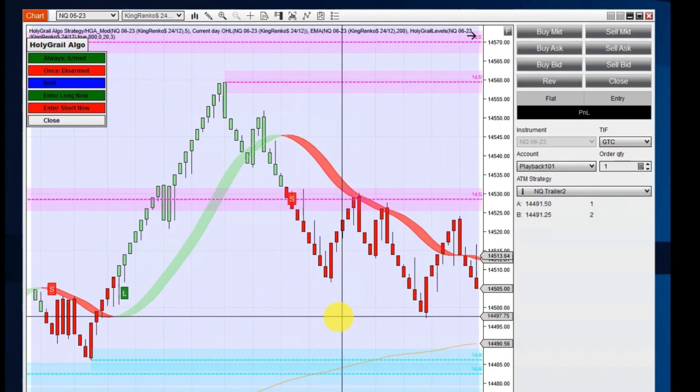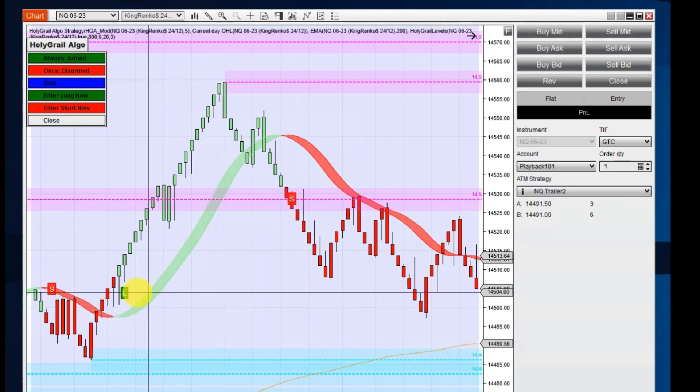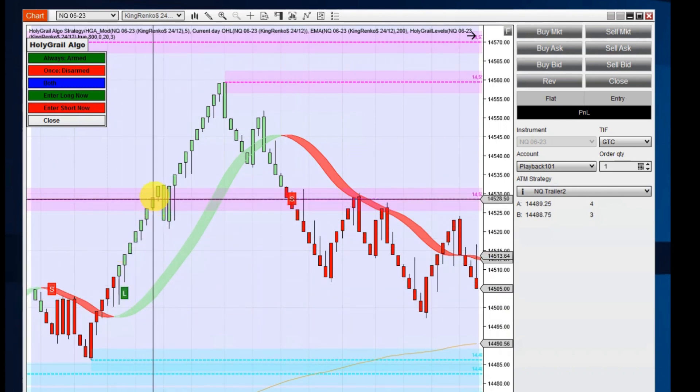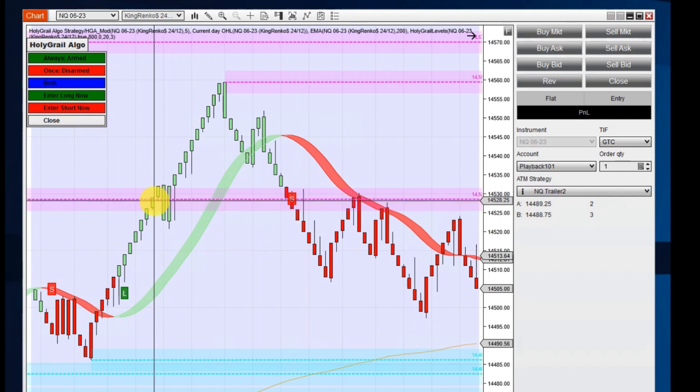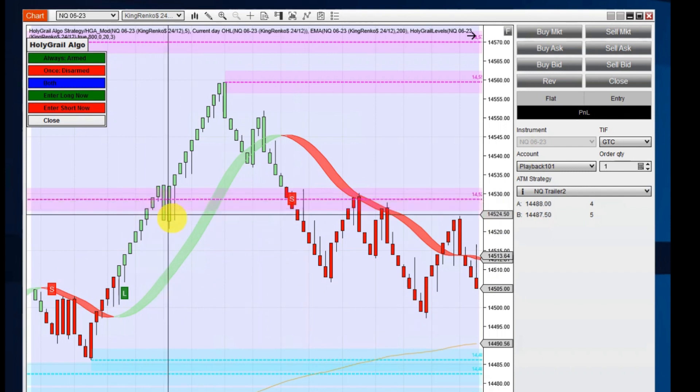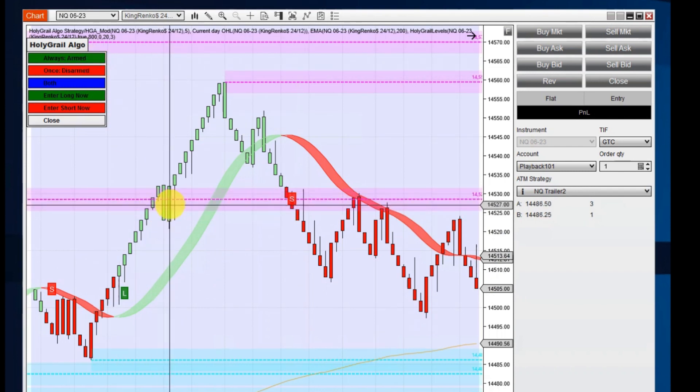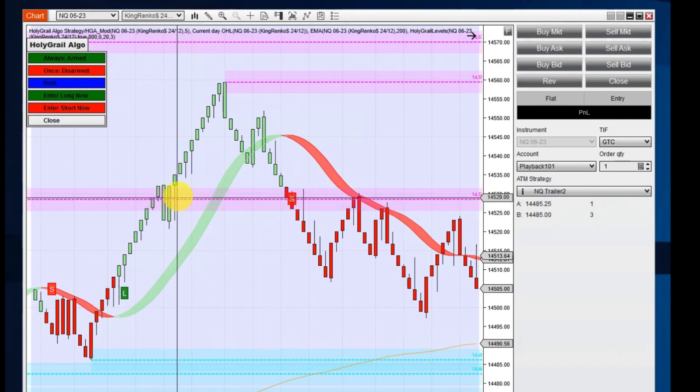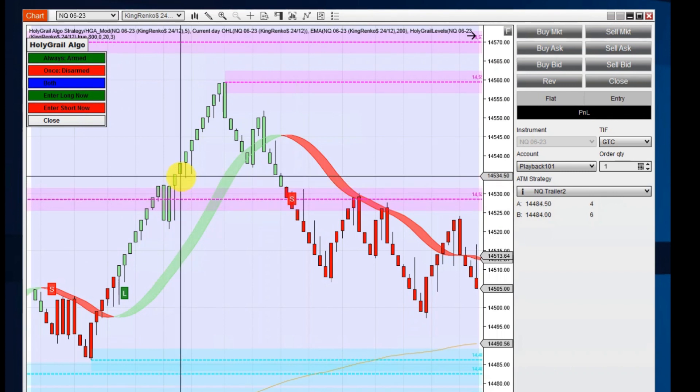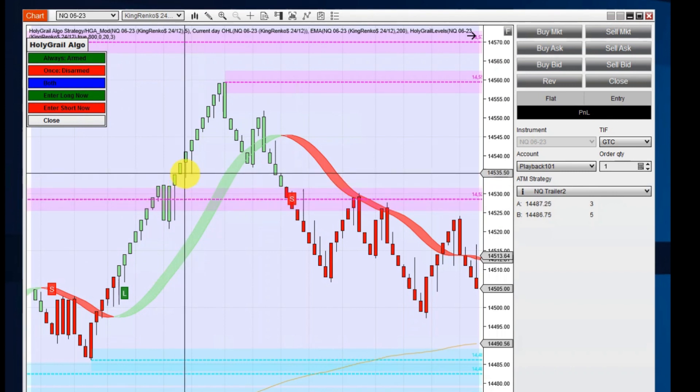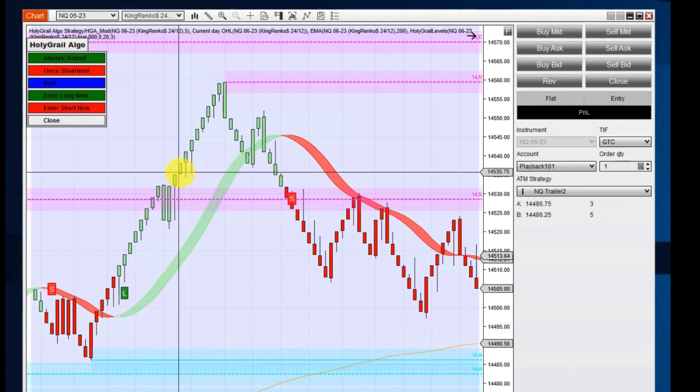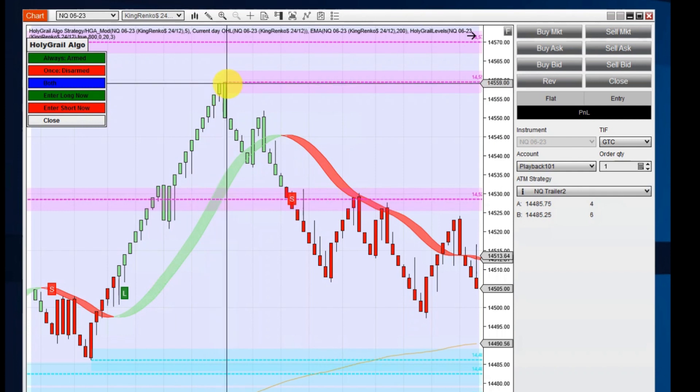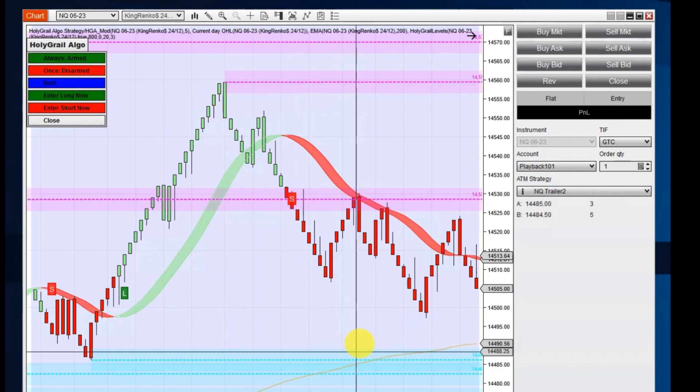A lot of our automated traders would have taken a trade right here and as it goes up it takes and hits profit. But we can use this as a second entry because once it breaks up above the resistance here, this would be a great place to take another long trade and take it up to the next line of resistance.